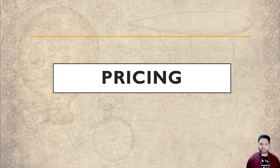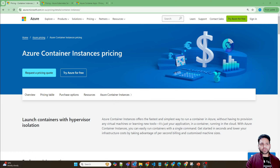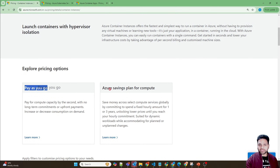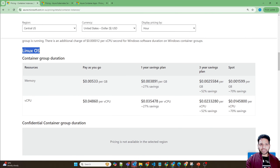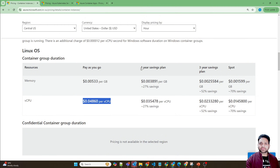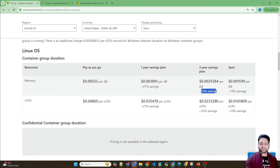Now let's talk about pricing. For Azure Container Instances, it's pay-as-you-go based on the size you choose. However, you can use reservations and savings plans for compute to apply against Azure Container Instances. If you're running Linux, you pay based on memory and vCPU — a charge per GB and per vCPU. There are savings plan options where you can save around 52% with a three-year savings plan.